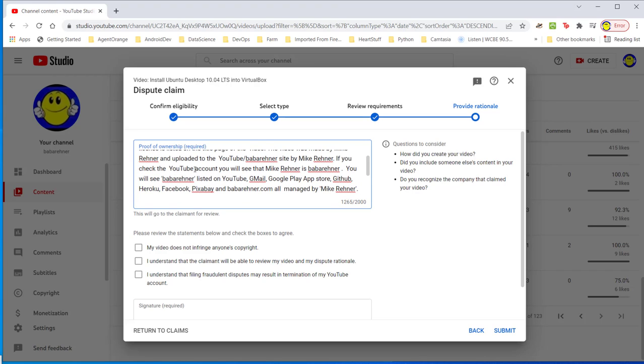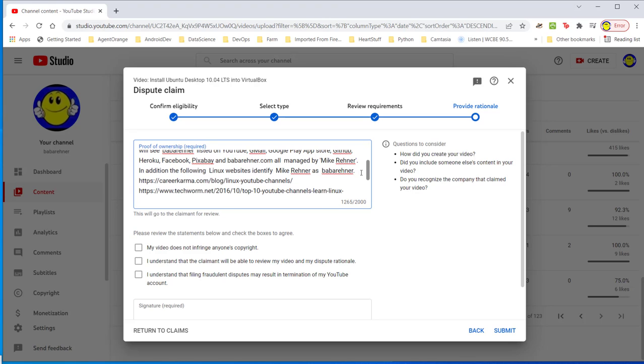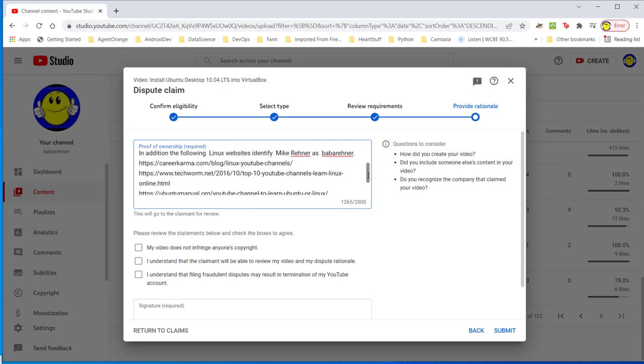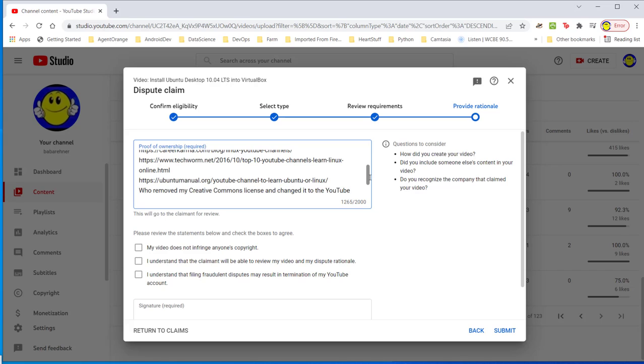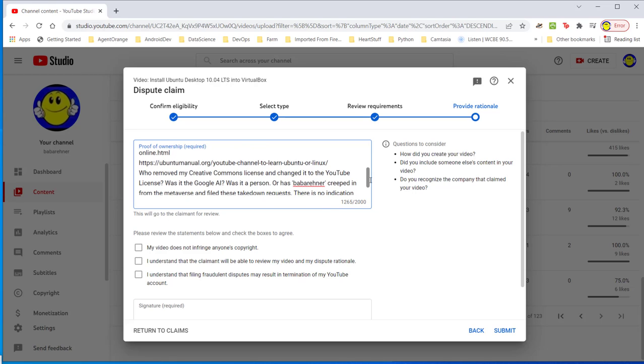If you check the YouTube account, you will see that Mike Rainer is Baba Rainer. You will see Baba Rainer listed on YouTube, Gmail, Google Play App Store, GitHub, Heroku, Facebook, Pixabay, and BabaRainer.com all managed by Mike Rainer. In addition, the following Linux websites identify Mike Rainer as Baba Rainer and Career Karma. These are some sites that say I know my way around Linux. Techworm, Top 10 YouTube channels, Learn Linux and YouTube channel, Learn Ubuntu.